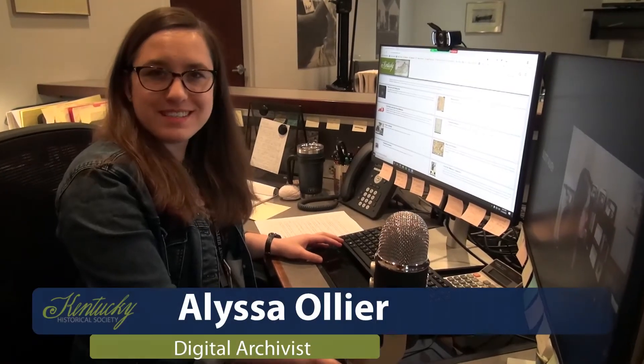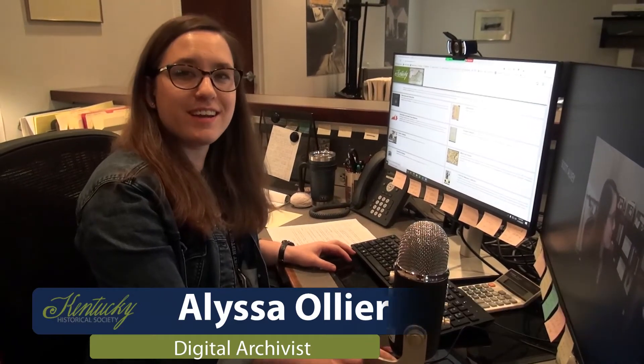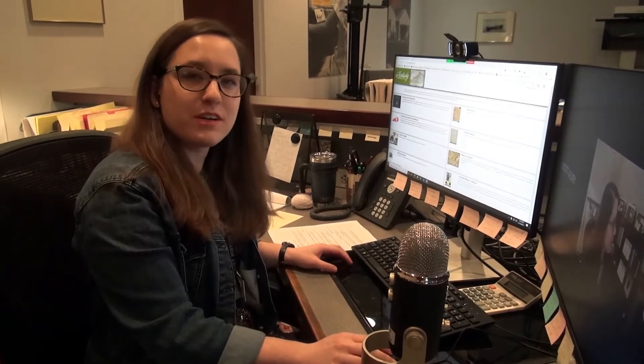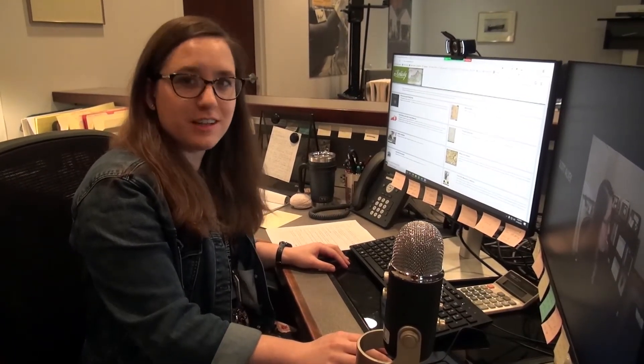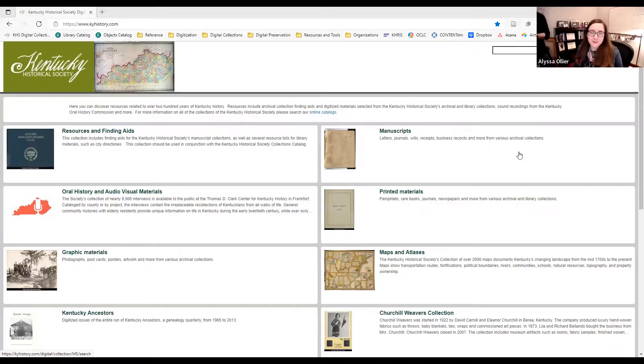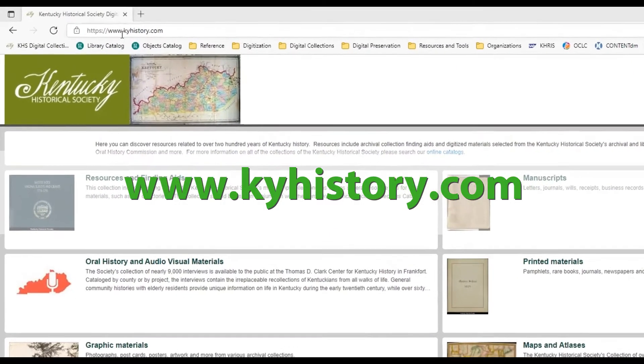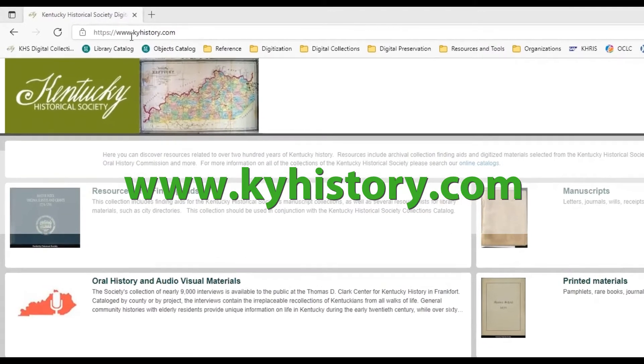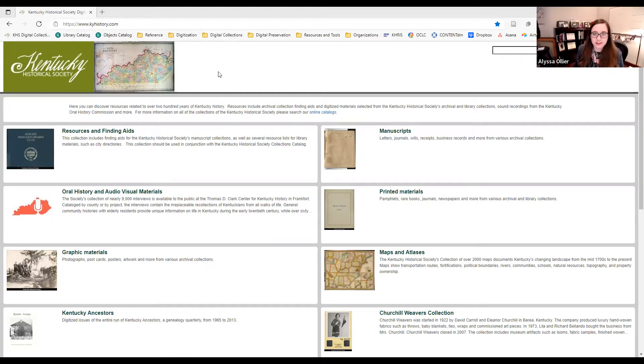Hi everybody! My name is Alyssa Allier and I'm the digital archivist at the Kentucky Historical Society. And today we're going to talk about how to access our digital collections. To access our digital collections, you want to go to www.kyhistory.com. And this is where we have all of our digitized archival material.